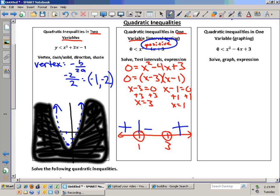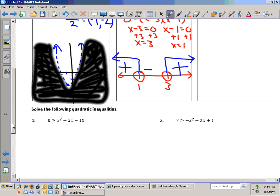It's positive over here and it's positive over here. Is that a conjunction or a disjunction? A disjunction. How does x compare to 1? Less than 1. What goes in the middle? Or. How does x compare to 3? Greater than 3.